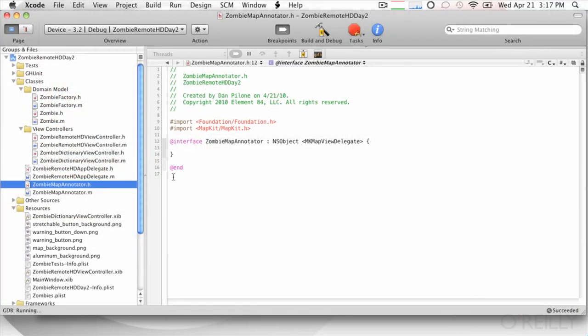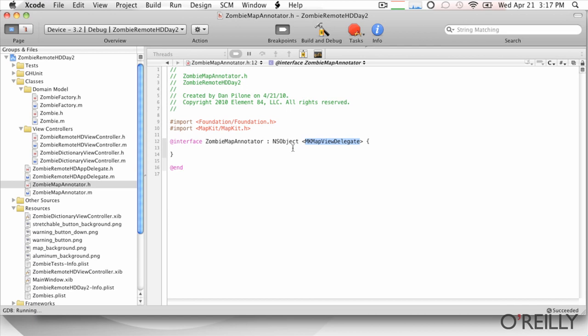So to add a custom annotation, we're going to build basically a zombie map annotator. This is a class I put together and we added in here and it conforms to the MKMapView delegate. So basically this is going to be a delegate to the map view.